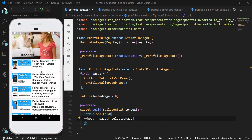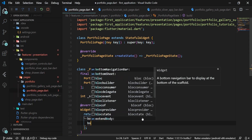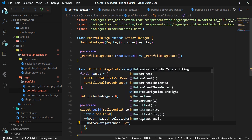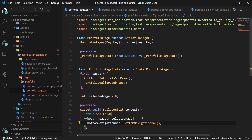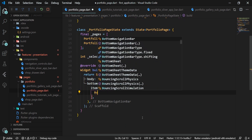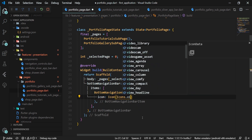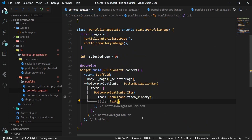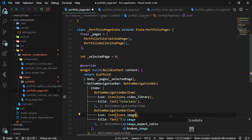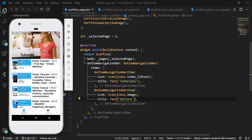We run the application to see if it still works correctly. Then, under the body attribute, we add the bottomNavigationBar attribute to the Scaffold and insert the BottomNavigationBar widget. The BottomNavigationBar has several attributes; we start with the items attribute where we put two BottomNavigationBarItem entries. For the first item, we define the icon as video and set the title to 'tutorials'. For the second item, we define the icon as image and set the title to 'gallery'. We launch the app and can see the bottom navigation bar, though it is not responding to tabs yet.